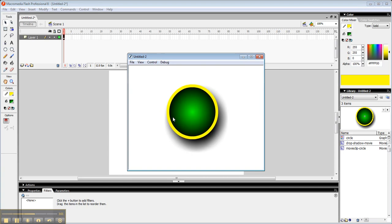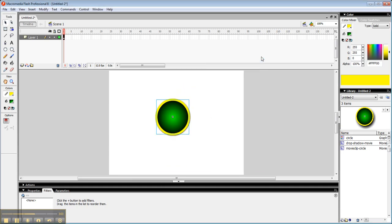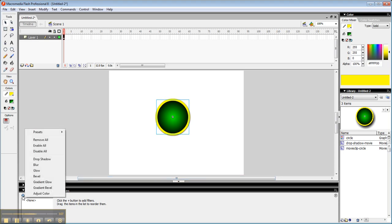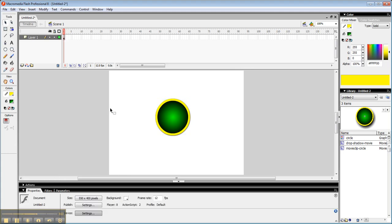And so that is how you apply a filter. Just to give you a quick hint at what we have in the filter, we've got the ability to drop a shadow, to blur it, to glow it, and various other things. So that's what you have available to do with filters. Just remember that the thing you're animating has to already be a movie clip, even if it's just a movie clip of something that isn't moving you're animating.